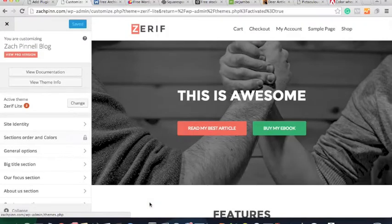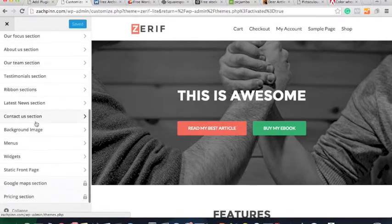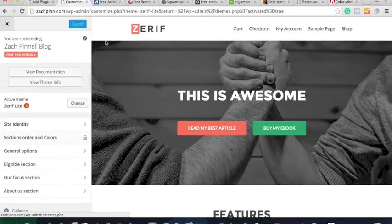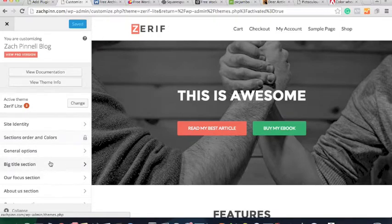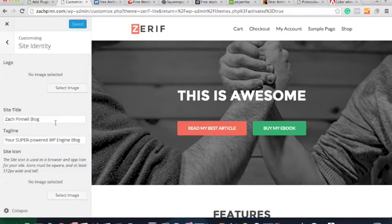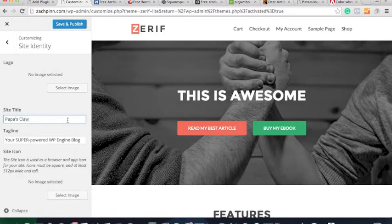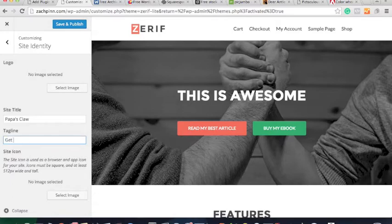We're going to use ZeraFlight. Install it just like a plugin and you'll get the option to go to the Customizer — a nice application on the left side with all the different things you can edit on the homepage: menu, logo, everything. I'm going to change the site title. I came up with a clever name for my back scratcher called Papa's Claw. I'll make a silly little description for it and move on.